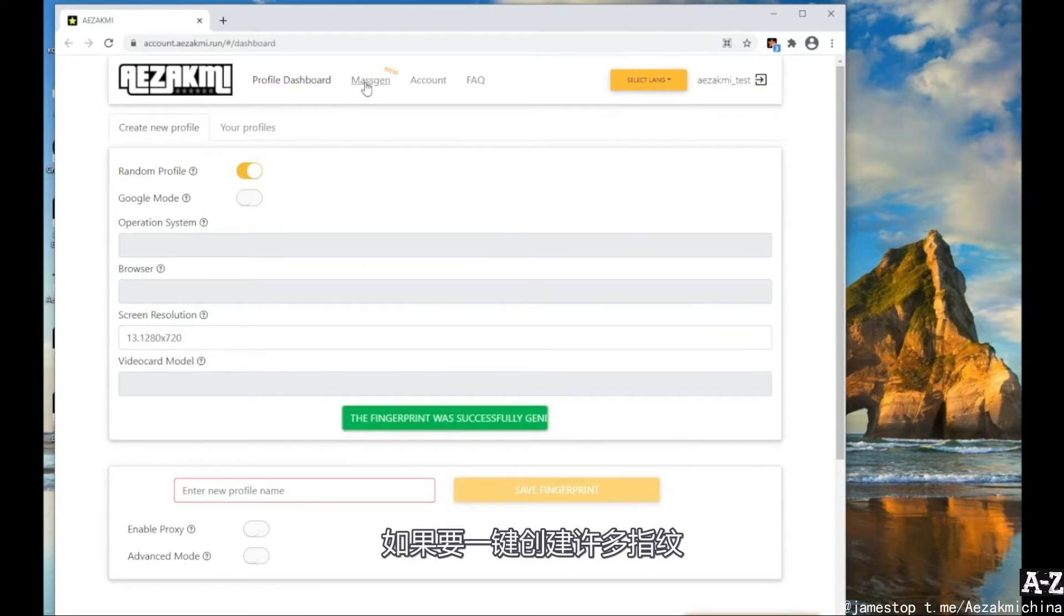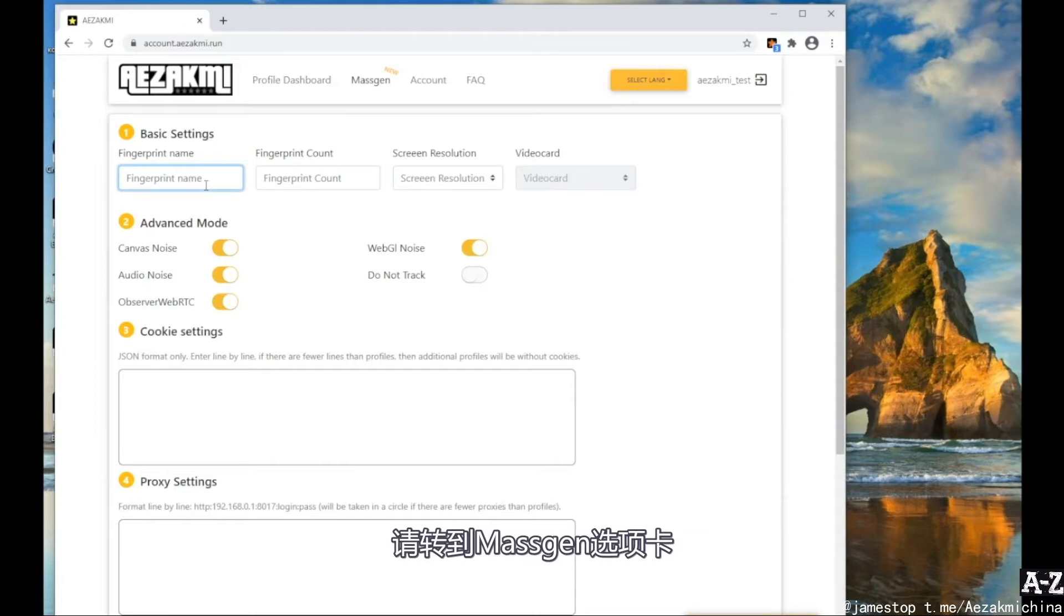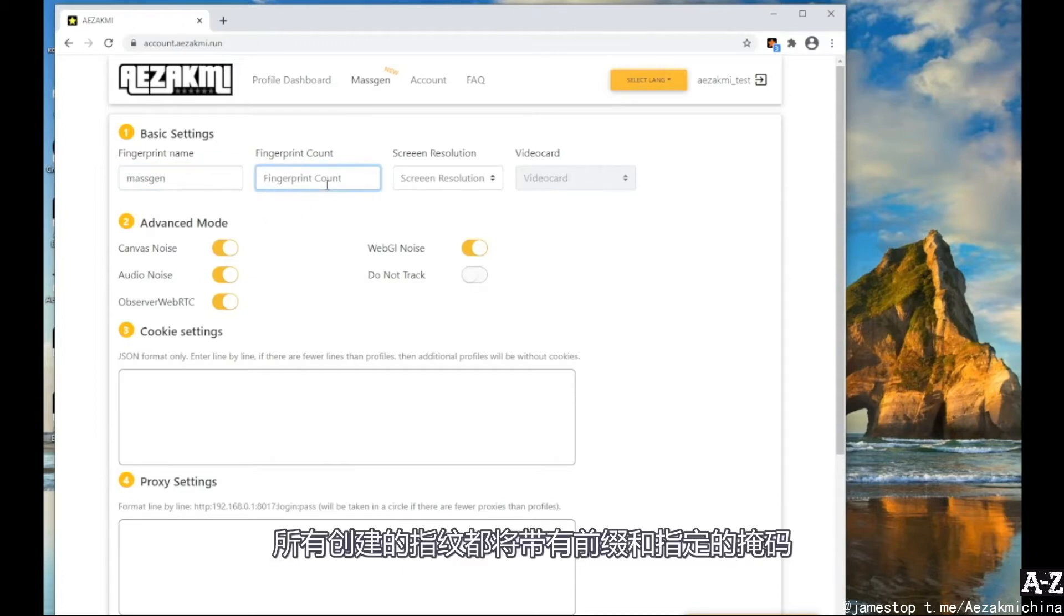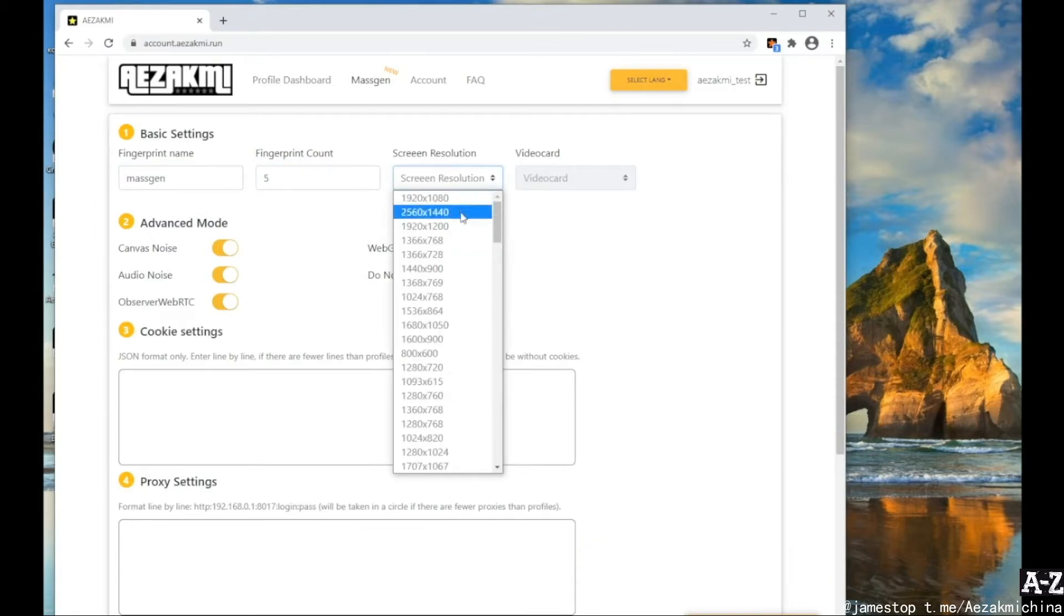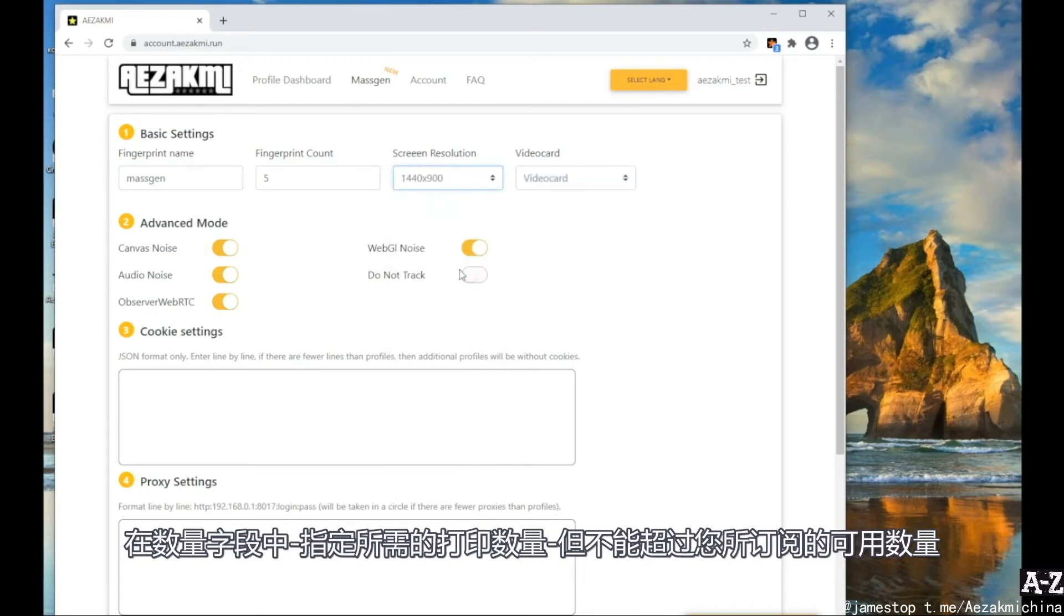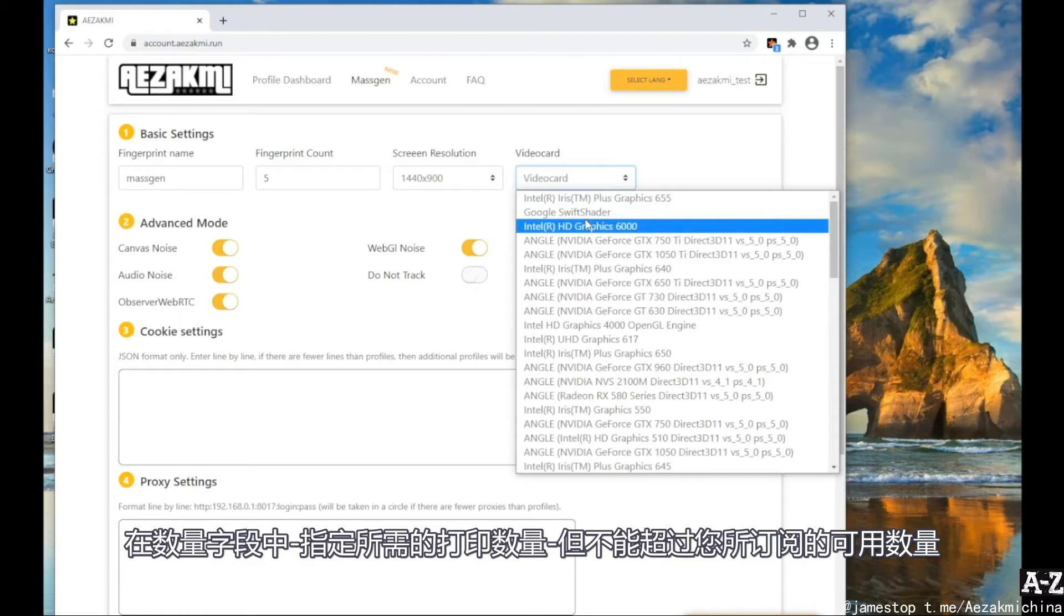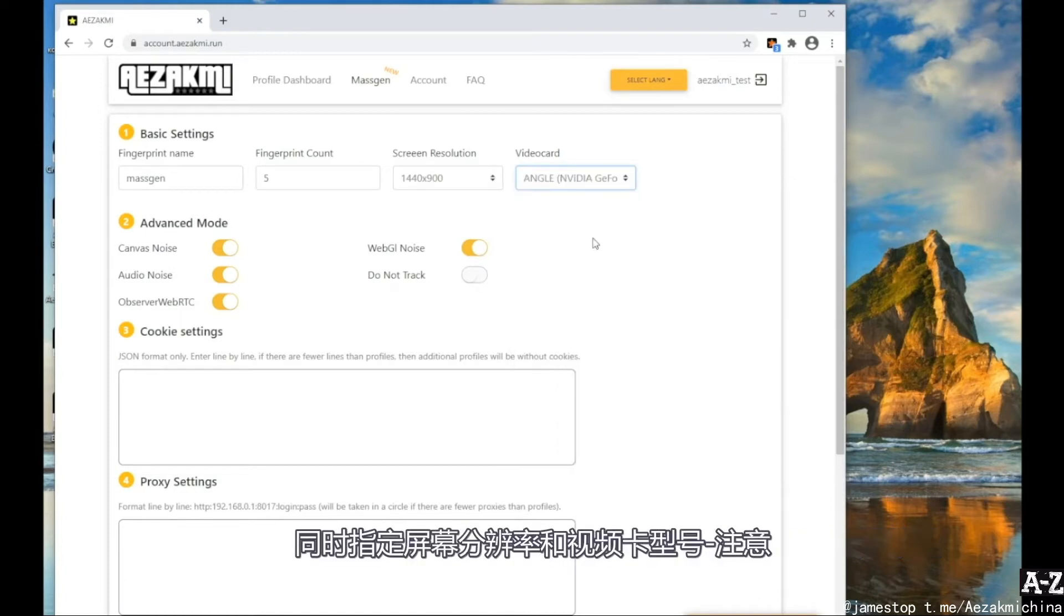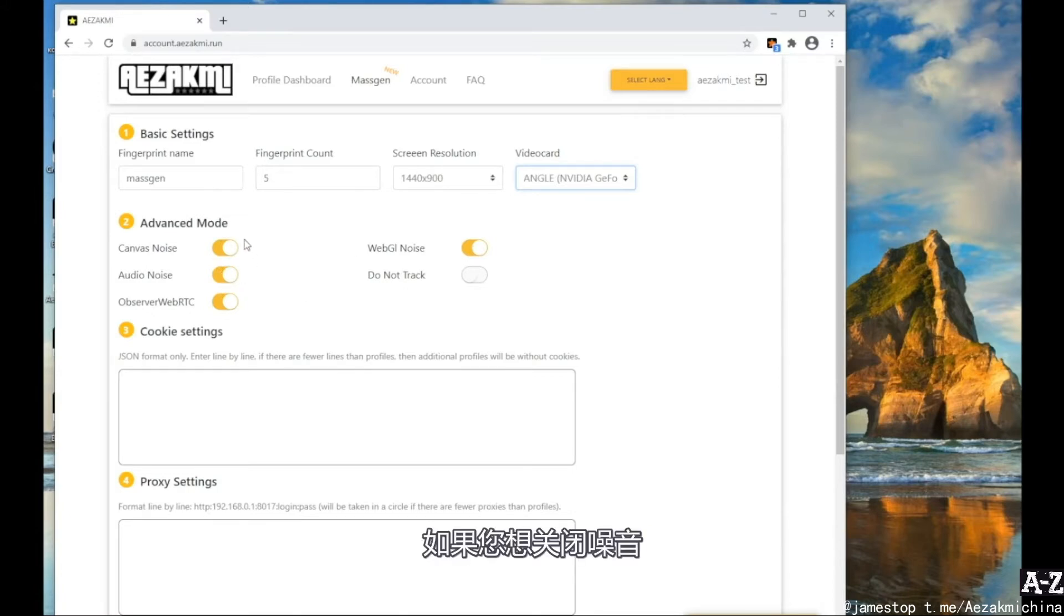If you want to create many fingerprints in one click, go to the Mass Gain tab. In the Name field, enter the fingerprint mask. All created fingerprints will appear with the prefix and the specified mask. In the Quantity field, specify the required number of fingerprints, but not more than available on your subscription type. Specify all the screen resolution and video card model. Please note that all fingerprints will be created with the same screen resolution. If necessary, you can turn off the noises.